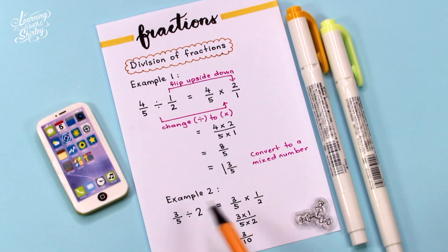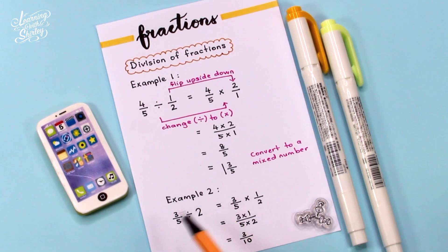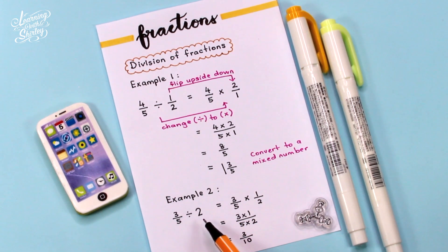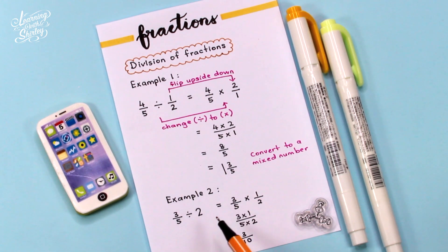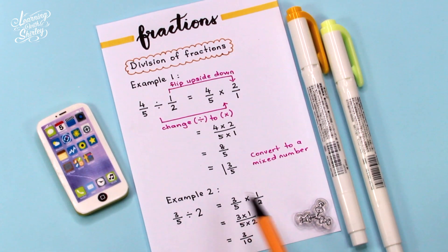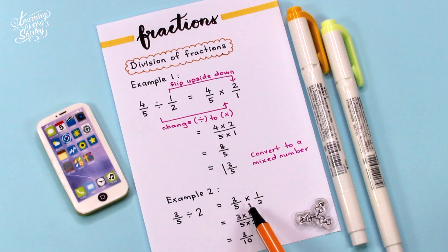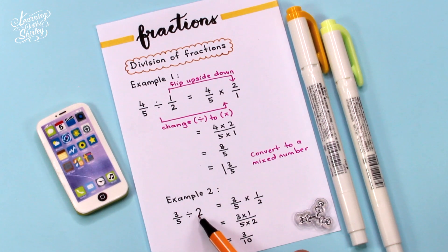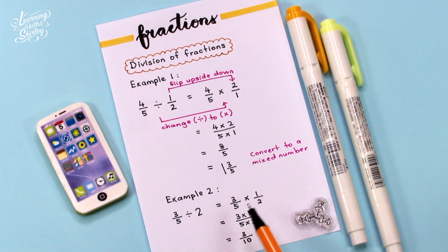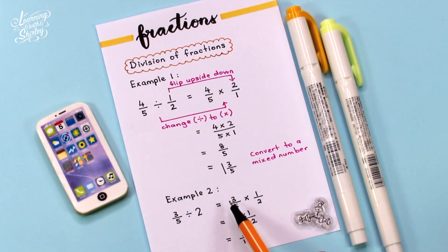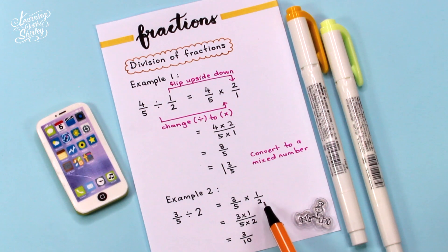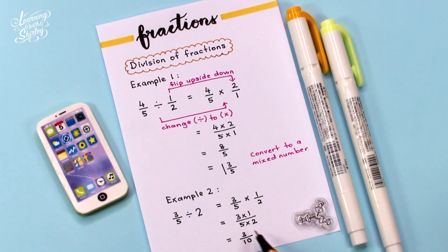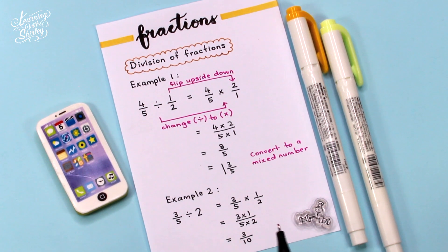Example 2: 3 over 5 divided by 2. Since 2 means 2 over 1, we change the divide to times and flip 2 over 1 to become 1 over 2. Then we multiply: 3 times 1 over 5 times 2. The answer is 3 over 10.